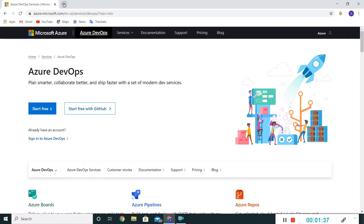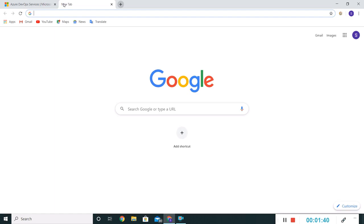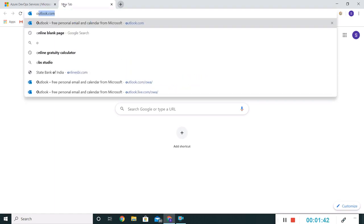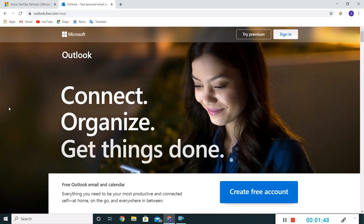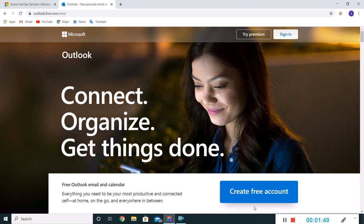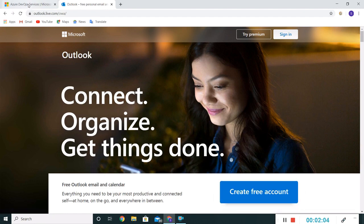You need to go to this outlook.com site. In this portal there is a provision for creating a free account. You need to click on this create free account button. It will provide all the necessary details which are required for creating a new account. I am having a Microsoft Outlook account which I will be using for login to this portal.